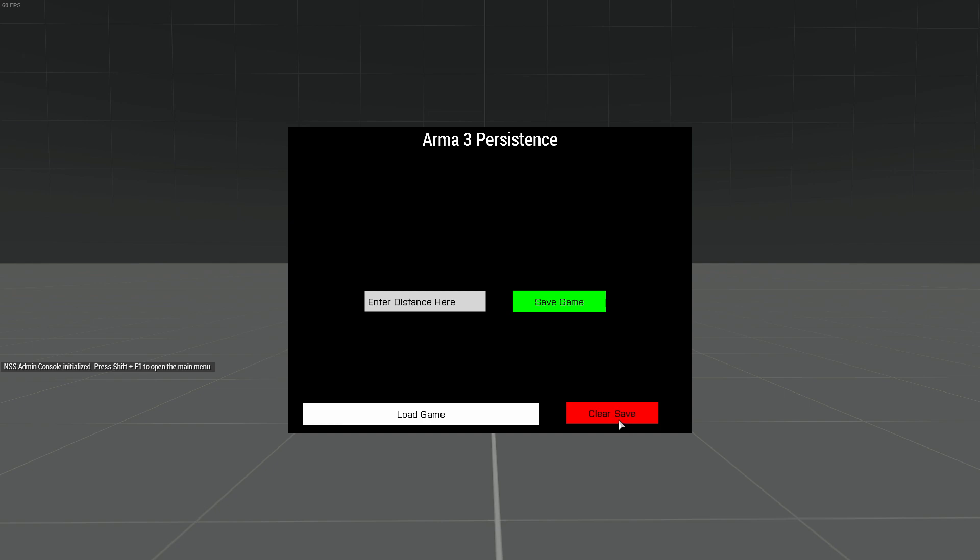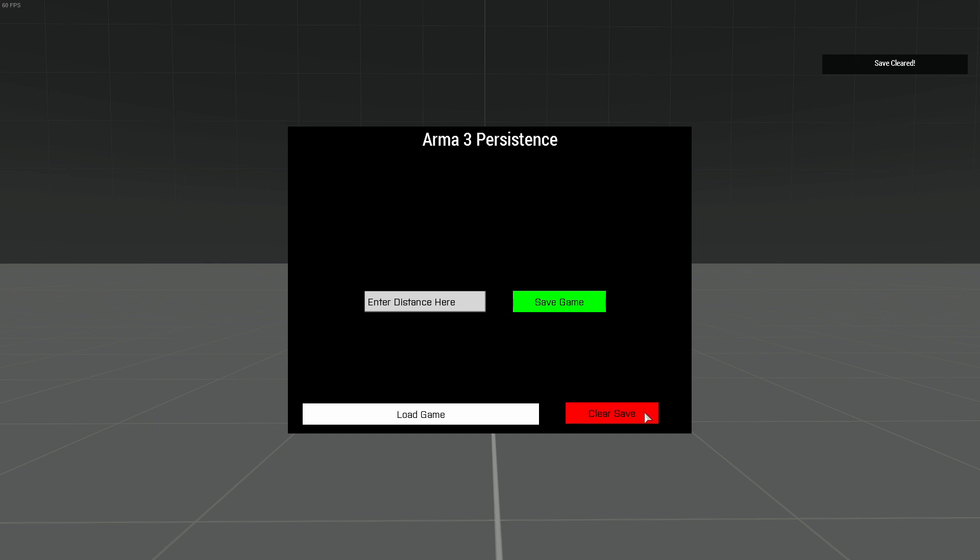First thing I would recommend doing any time you're about to save is clearing the save. This will remove any data in the save files. That way you're not appending to them, because when you click the save button, it's just going to add the data. It will not overwrite any current data, so clearing a save is always recommended.